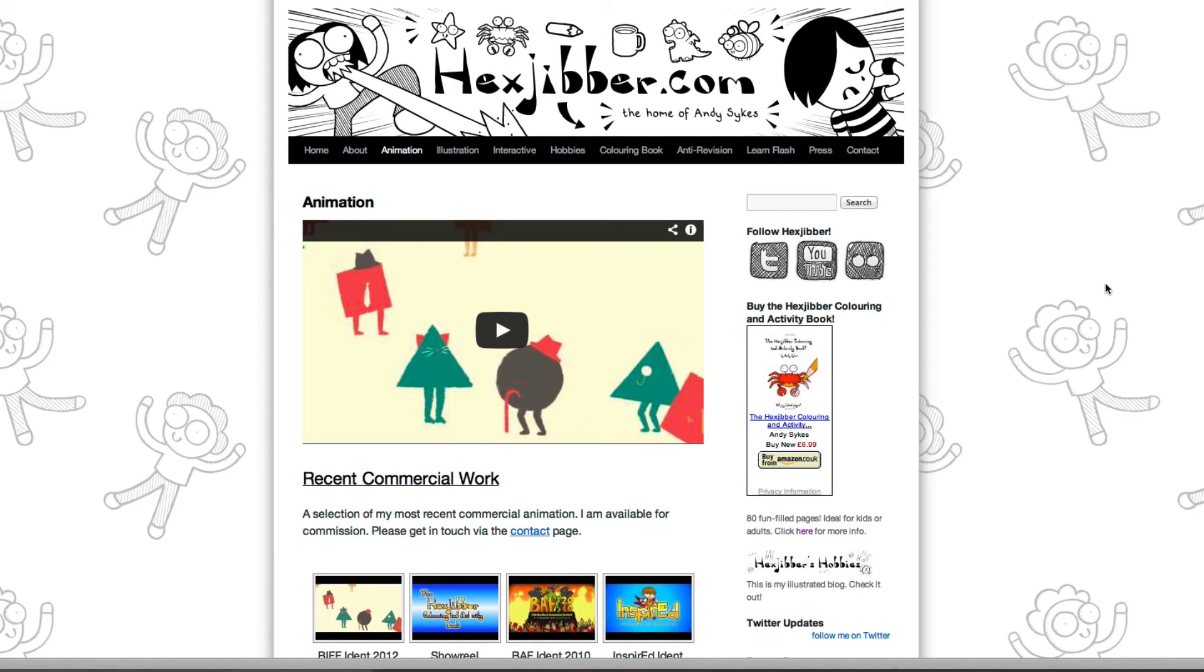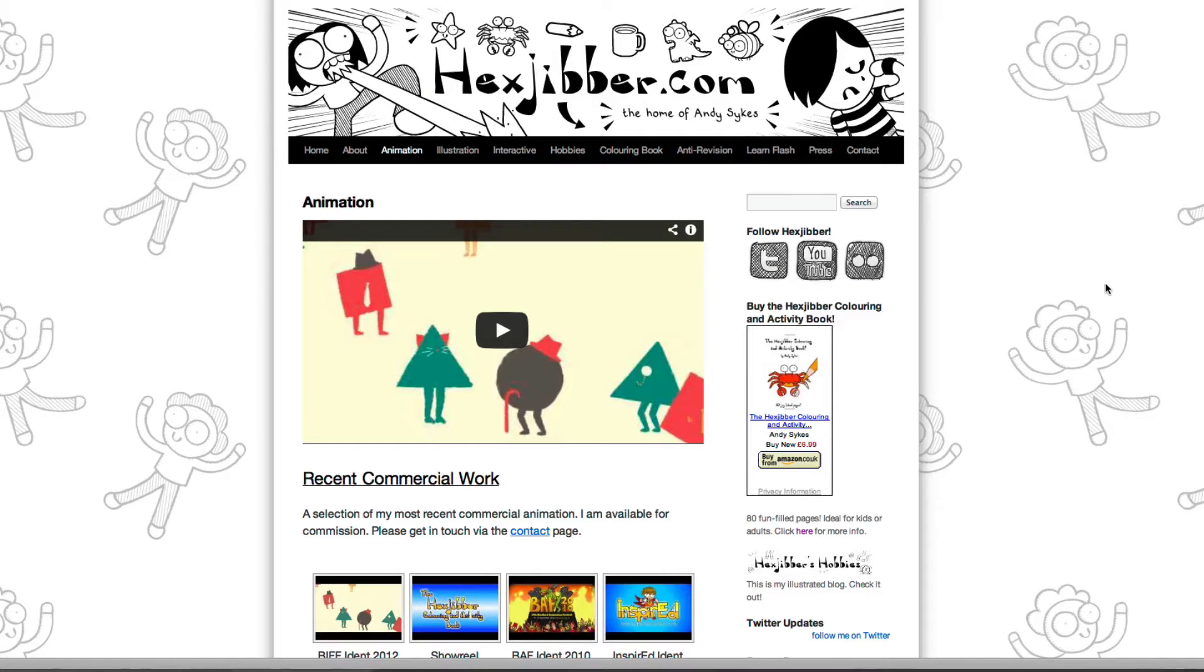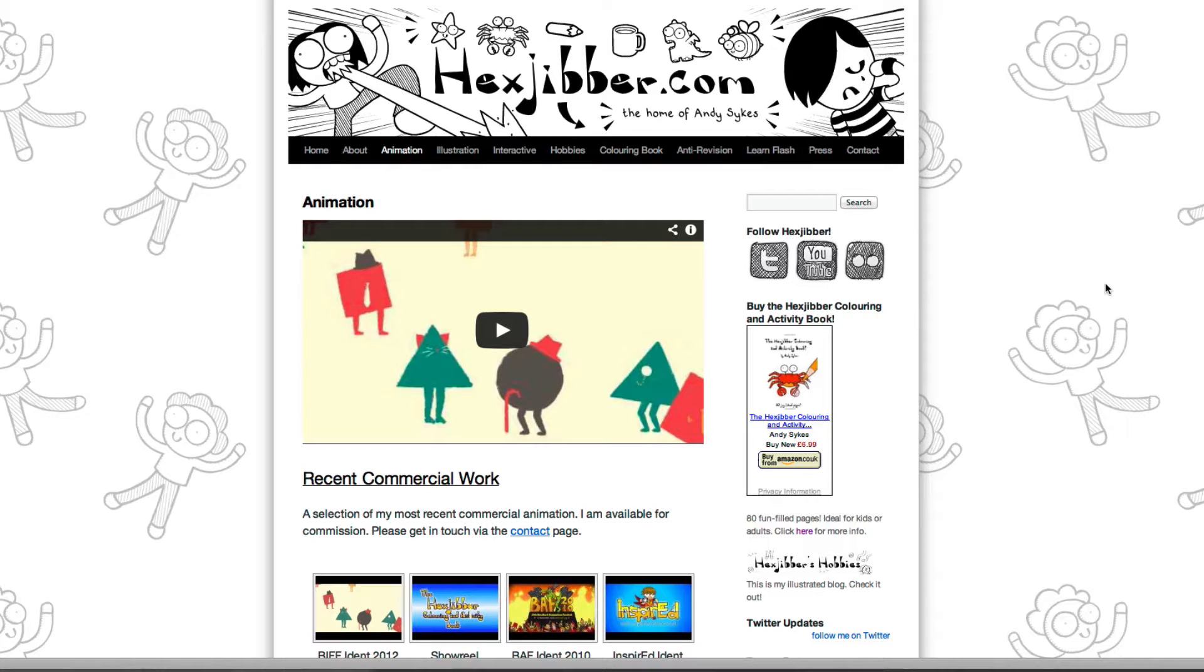Hi, my name's Andy Sykes. I'm an illustrator and animator, and I teach animation at universities here in the UK. Why not check out my website, hexjubber.com, where you can find animation and illustration by me, as well as more lessons in Flash and After Effects. Cheers!